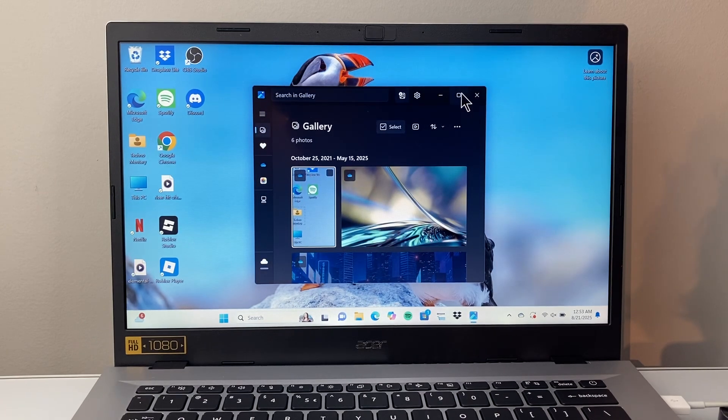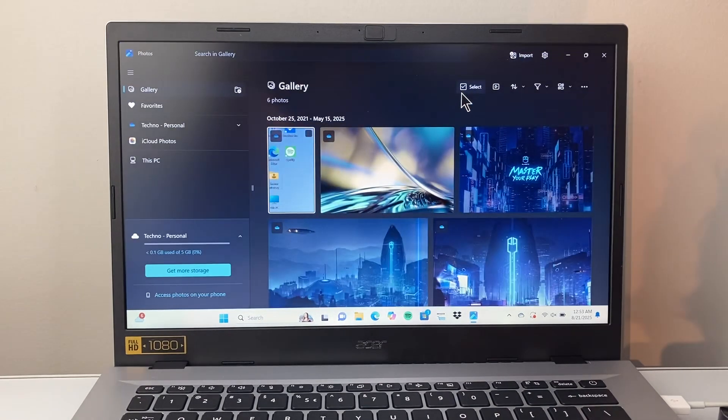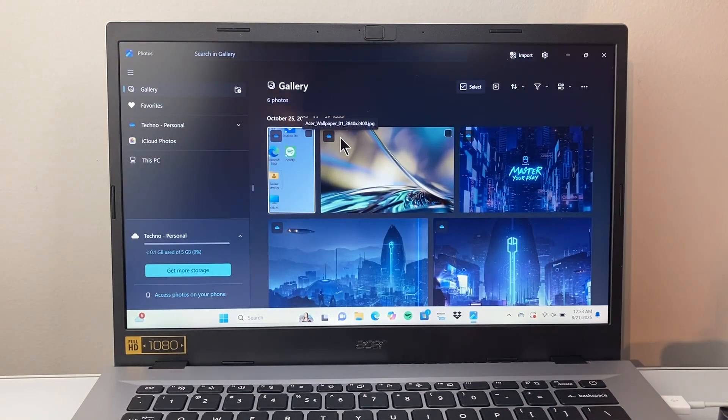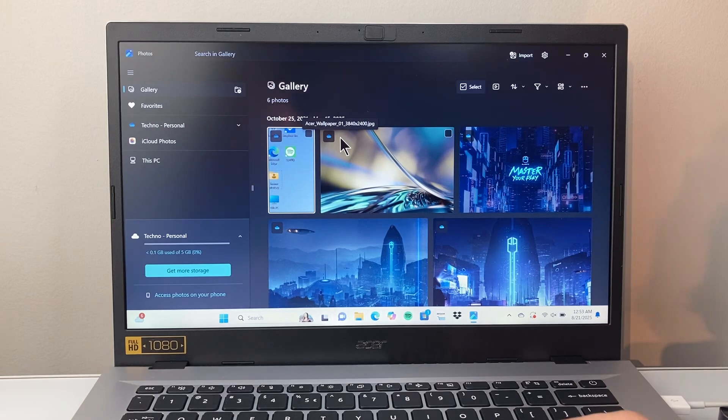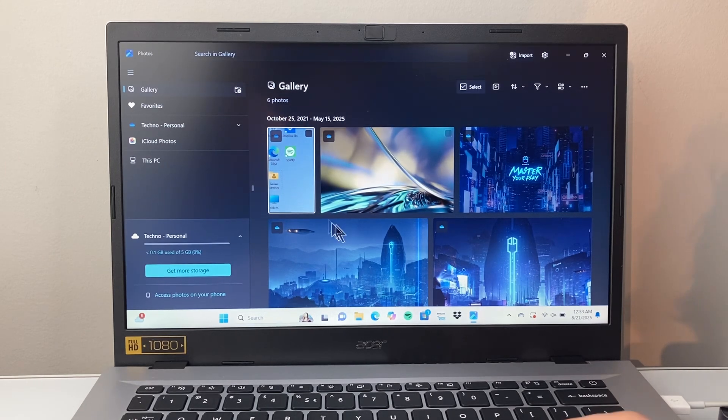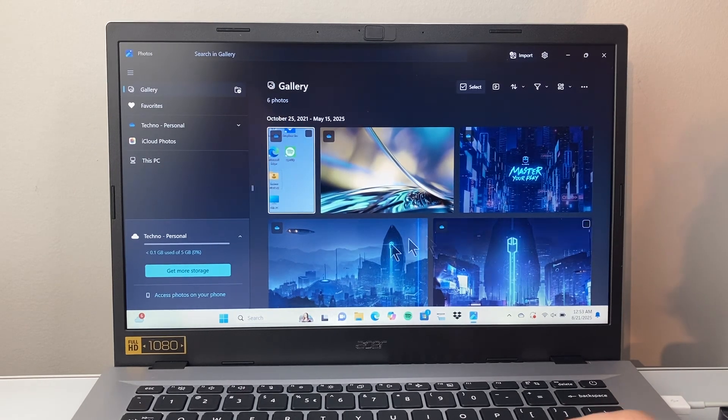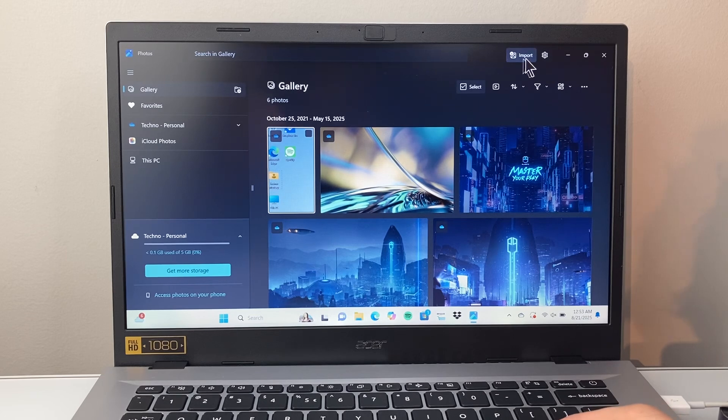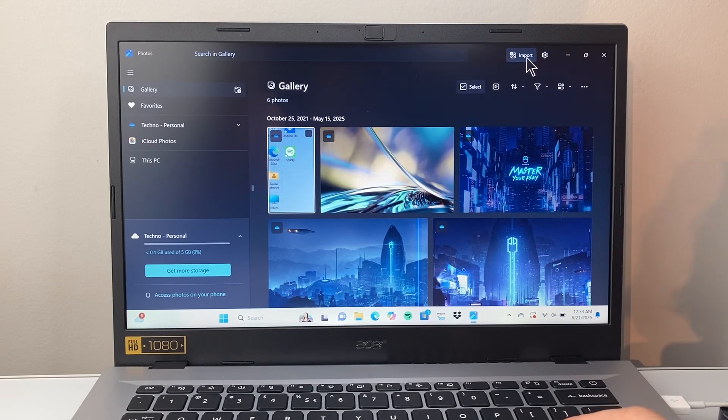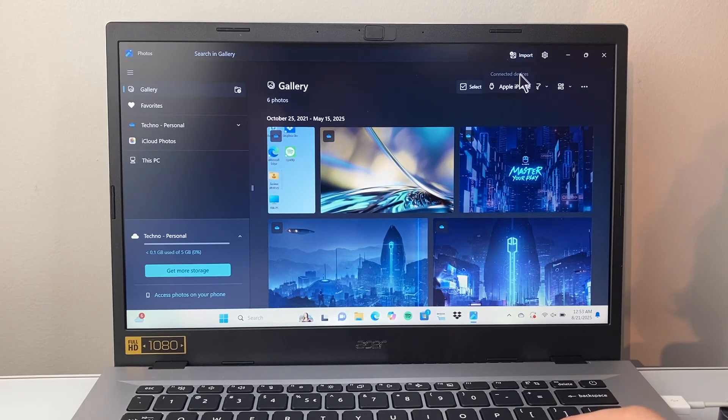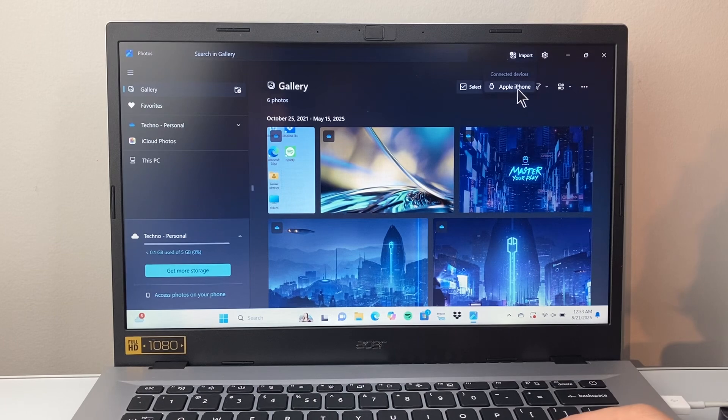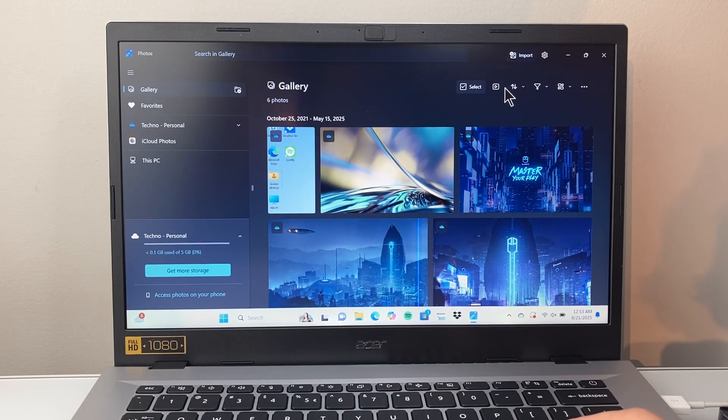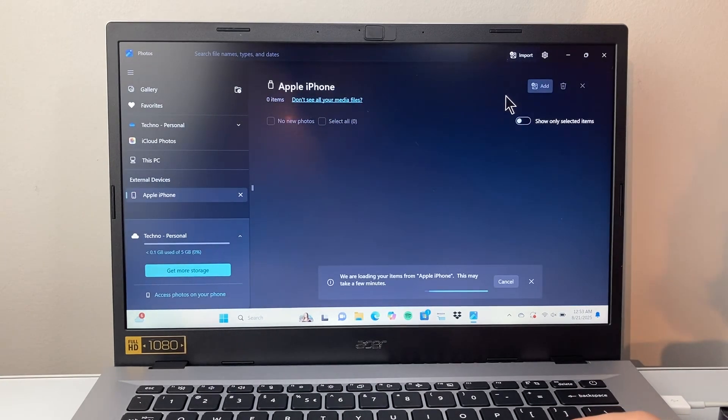So once you go to photos, I'll make this a little bit bigger. These are all the photos that are on your computer here. So a bunch of photos here, but what will happen is you'll see an option up here for import. If you tap on it, if your phone is connected correctly, it will say Apple iPhone, you can tap on that.